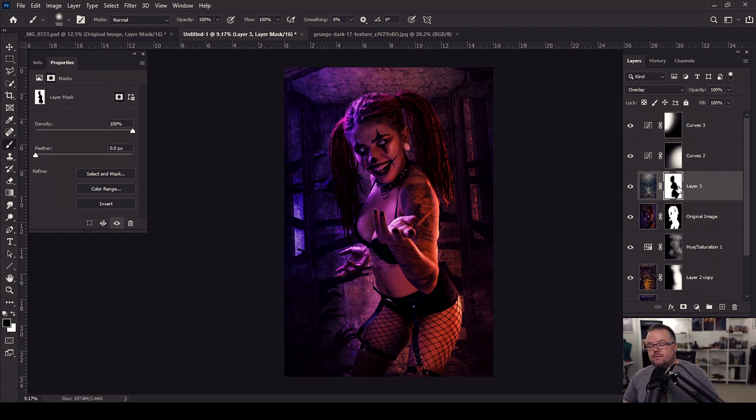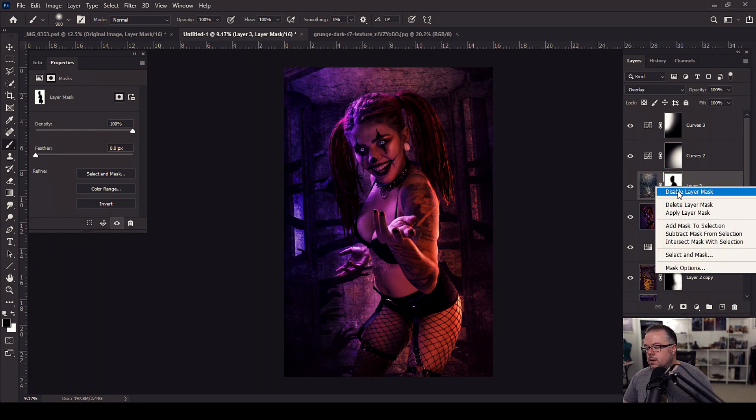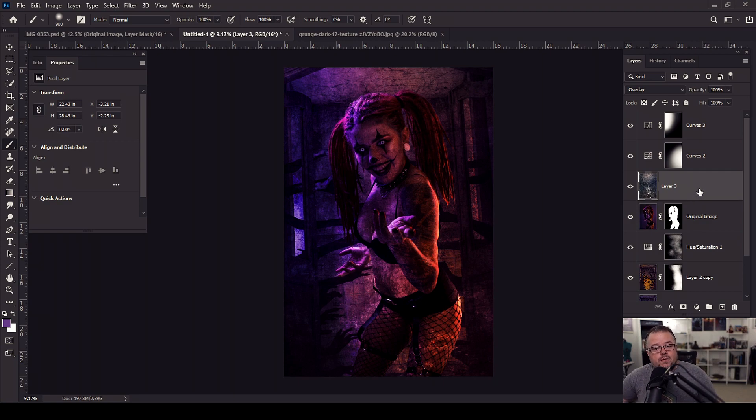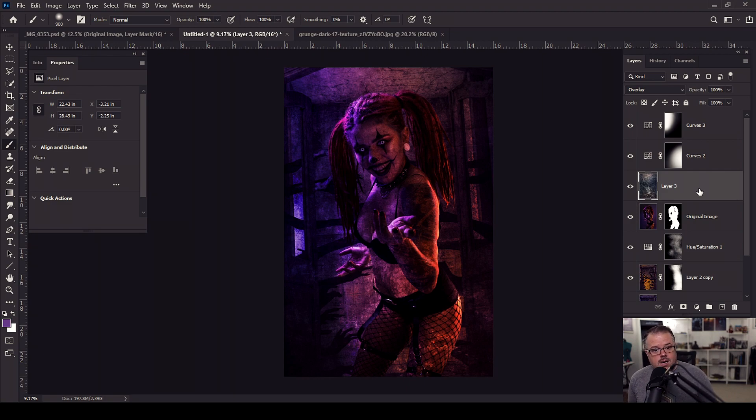So they therefore don't fall under the influence of the blending mode of overlay. So I need to figure out a different way to do this. I'm going to right click the layer mask itself and come to delete layer mask.